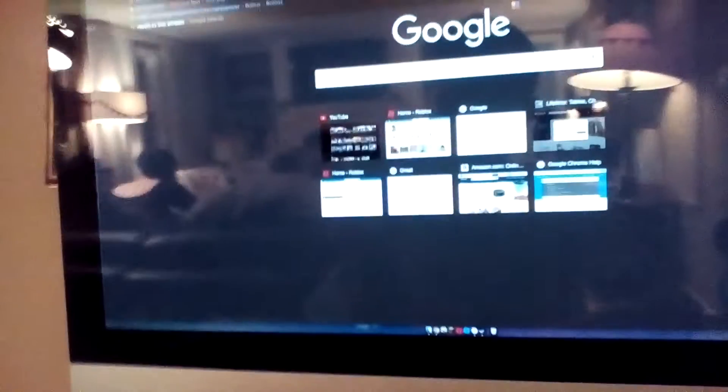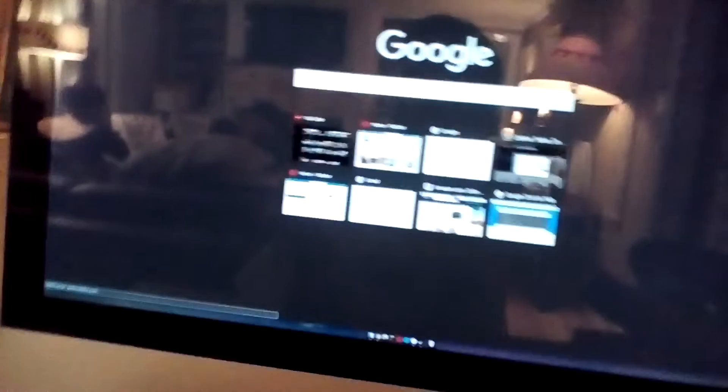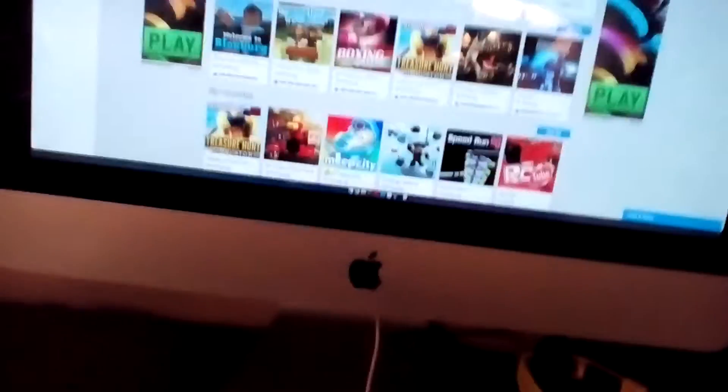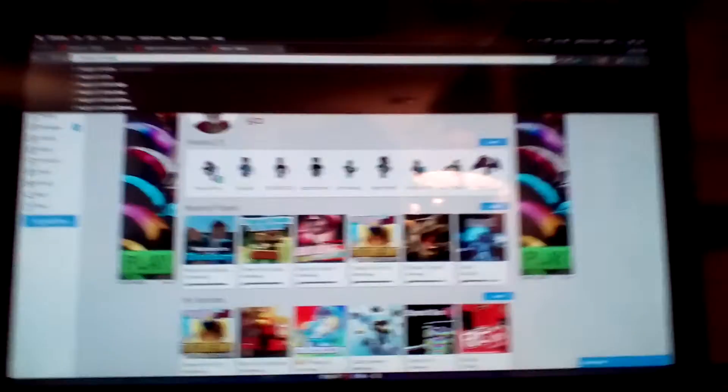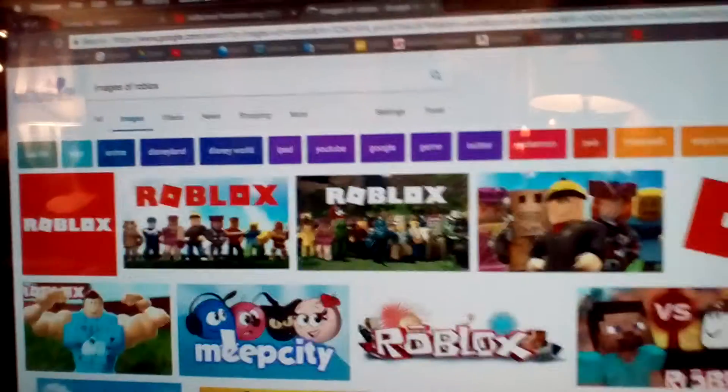Let's set up. Roblox, all right, let's go eat them. Images. Images. Images of Roblox, images of Roblox.